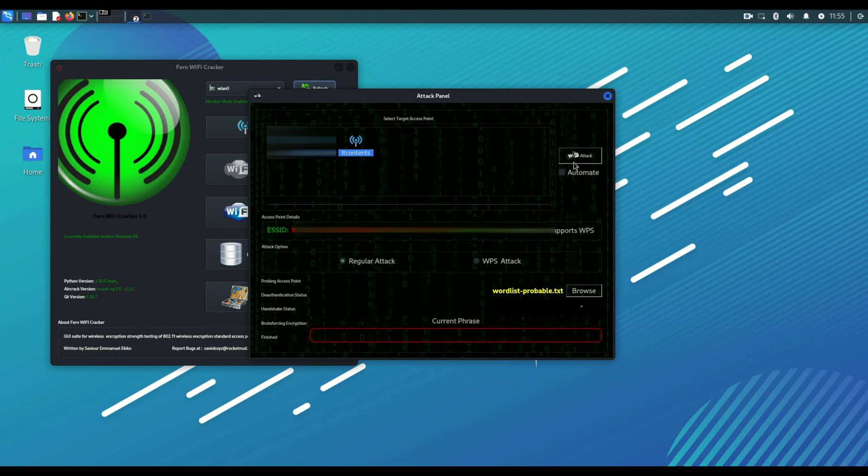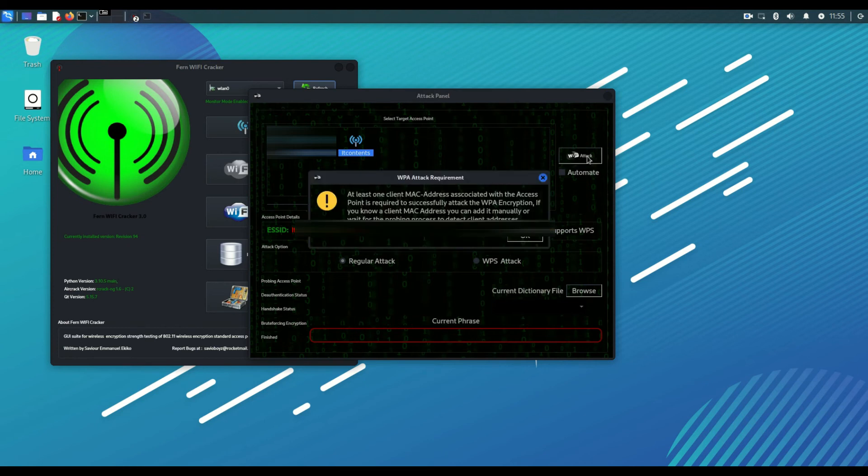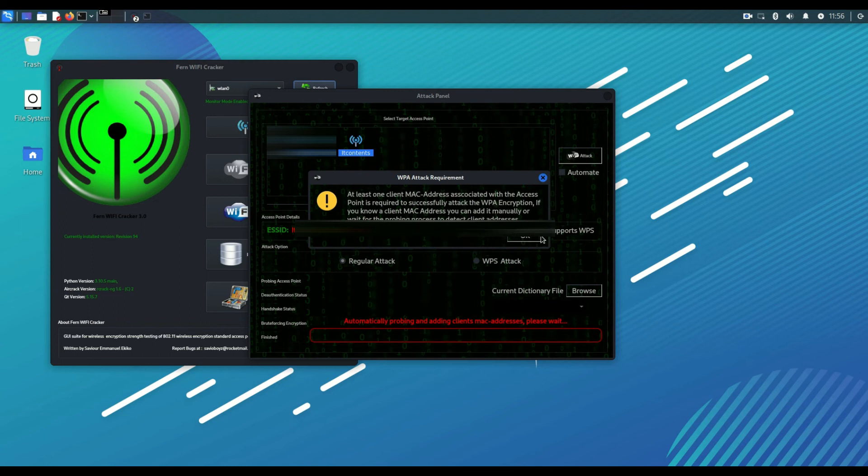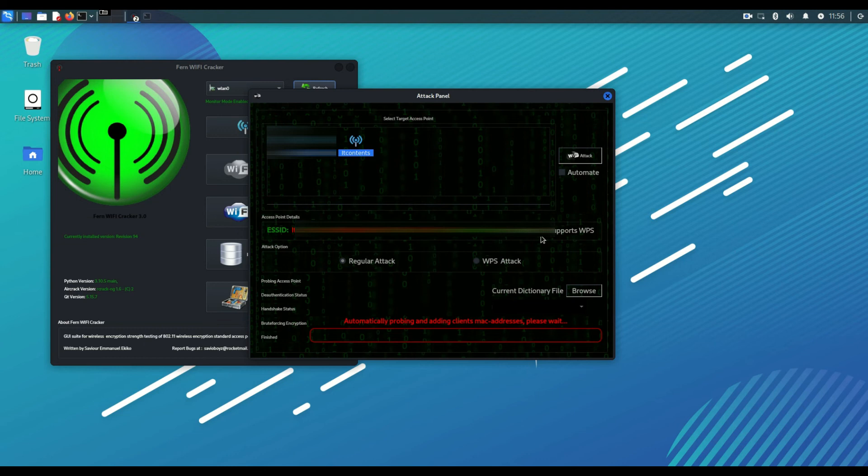Then you want to click where it says attack. Attack will trigger things. As you can see, at least one MAC address should be associated with the network, so let me just connect one right now.